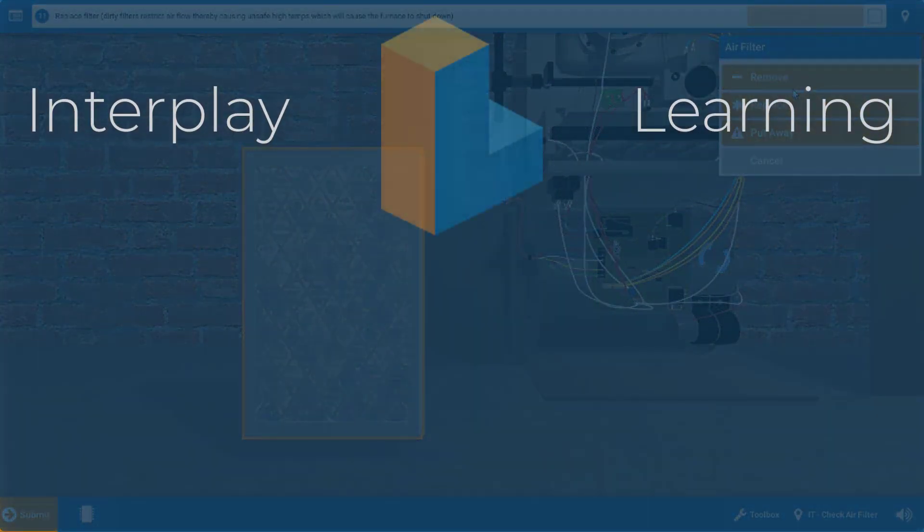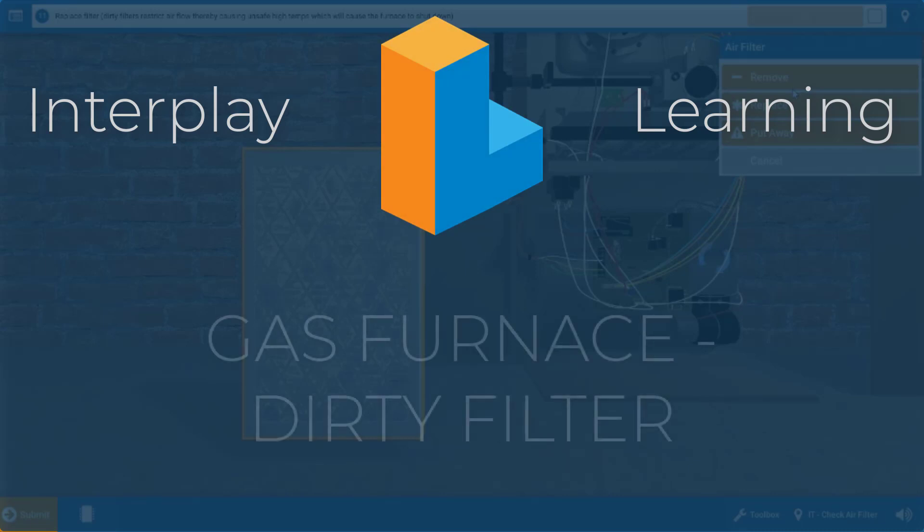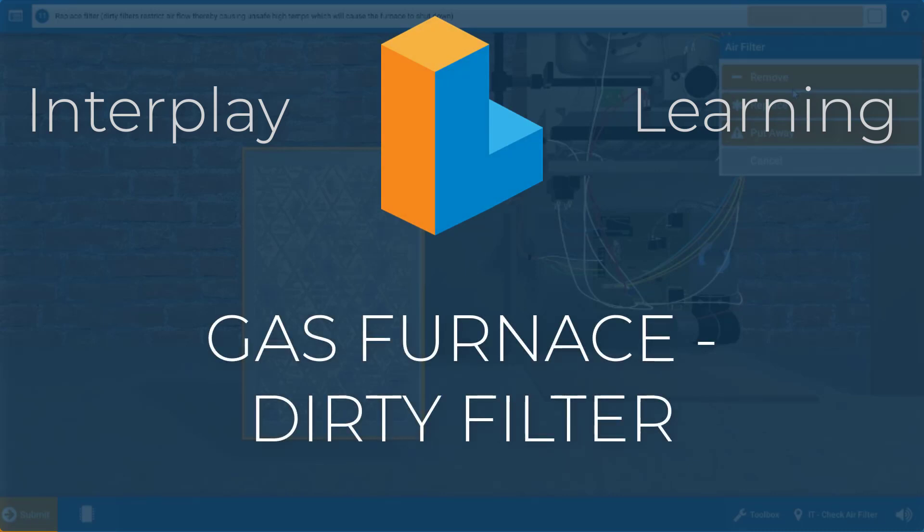Hi, my name is Tim and in this short video I'm going to show you how to diagnose a lack of airflow due to a dirty filter on the gas furnace simulator.